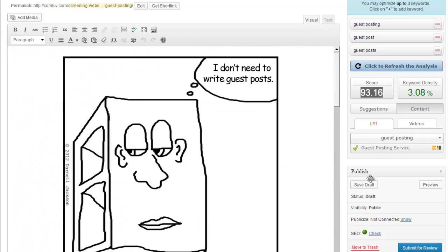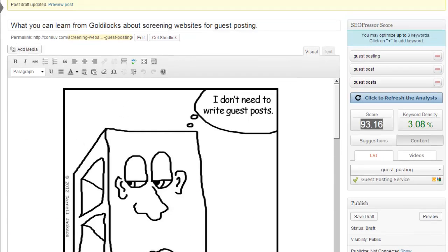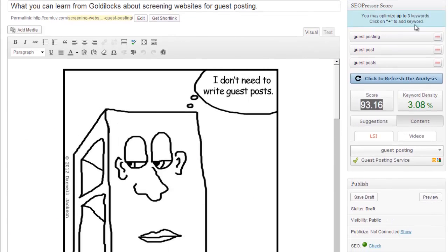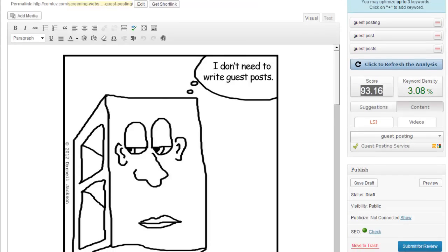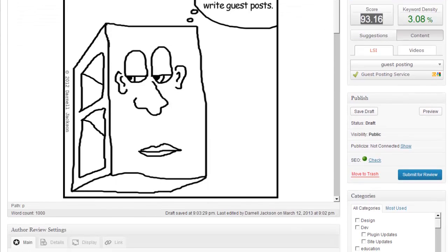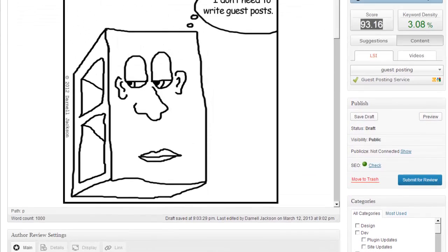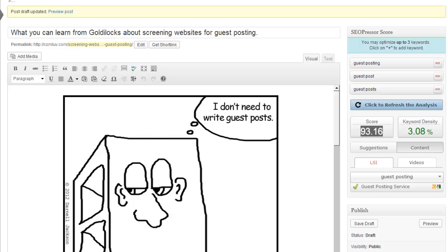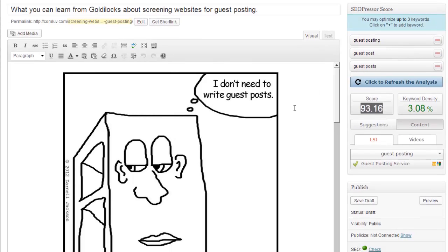So that's why I recommend SEO Presser. I really think that if you're serious about growing your online business, then I believe that you will be happy with this plugin.